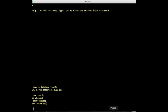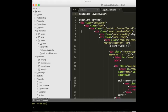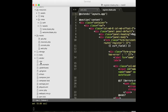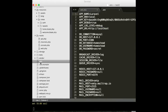Now we have created our database, we have to connect this database to our project. I told you at the beginning — we have to go to the .env file and change the settings. Set test2 as the database name, root as the username, and enter your password. Now your database is connected to the project.